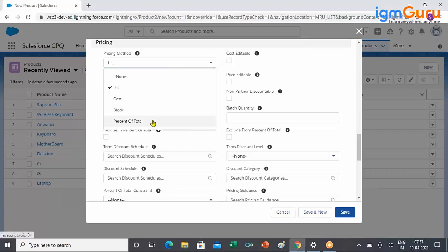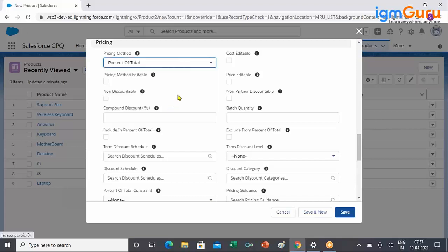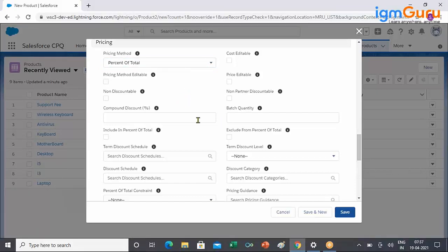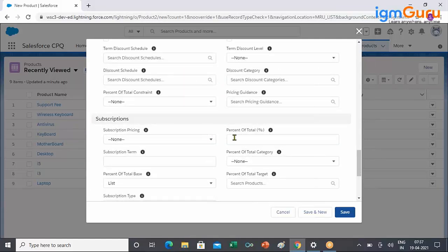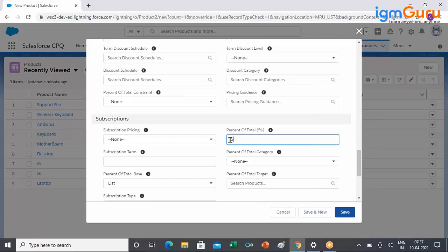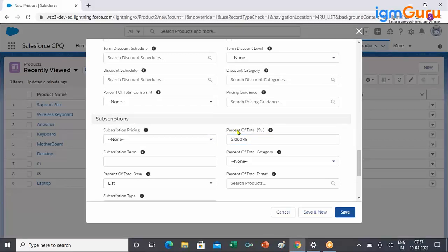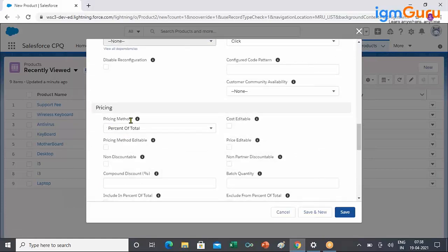The value is available in a field called Pricing Method. In this pricing method we have a bunch of values. The very first one you can see is Percent of Total. All you have to do is go and select Percent of Total. Once you select that, you provide the percentage — let's say 5% will be my installation charge. You can also put any constraints.